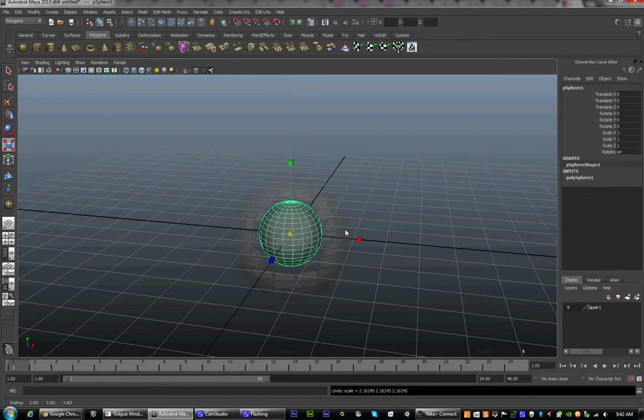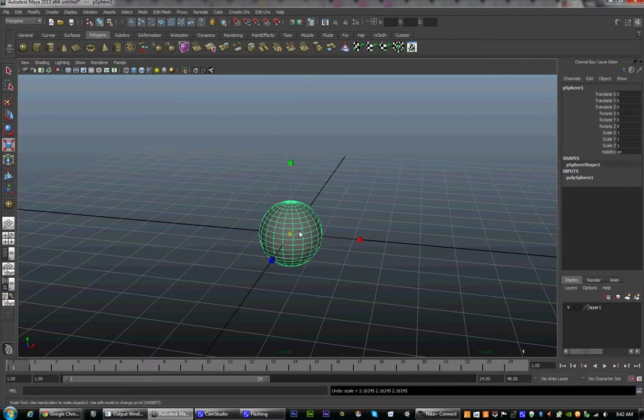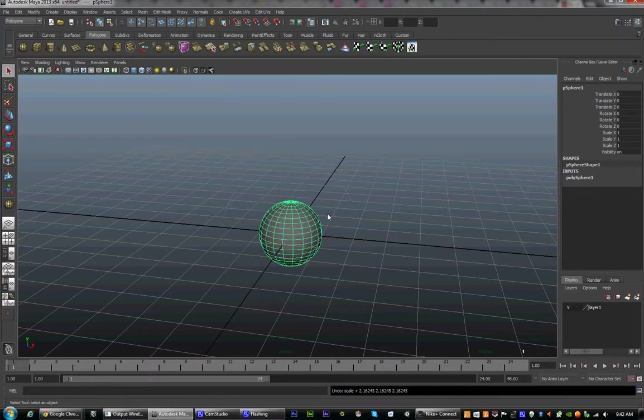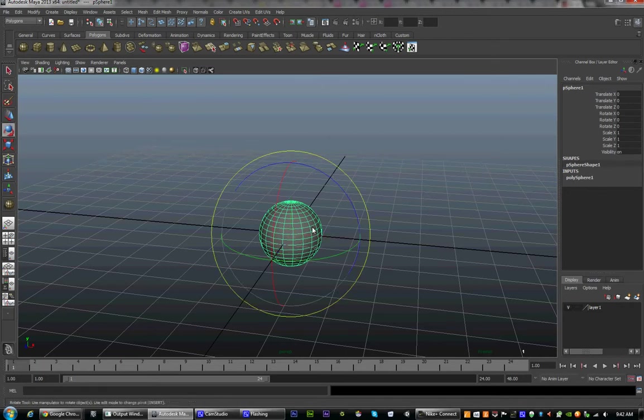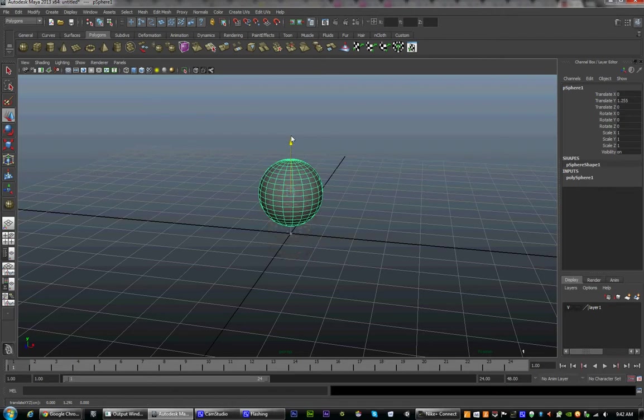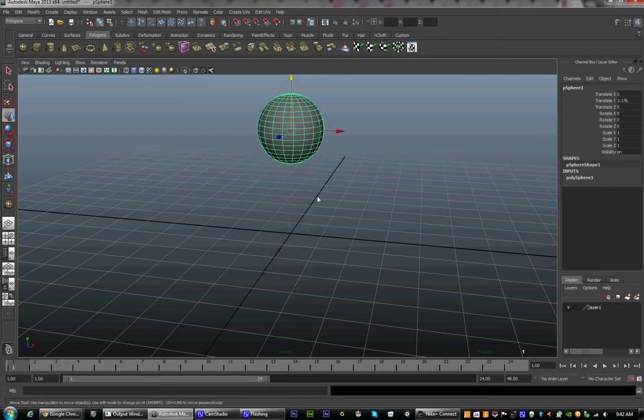Remember the hotkeys for these: W, E, and R. If you need to select an object and you can't, hit Q. There is one object we've just created, and that could be the head for our character in our next lecture.